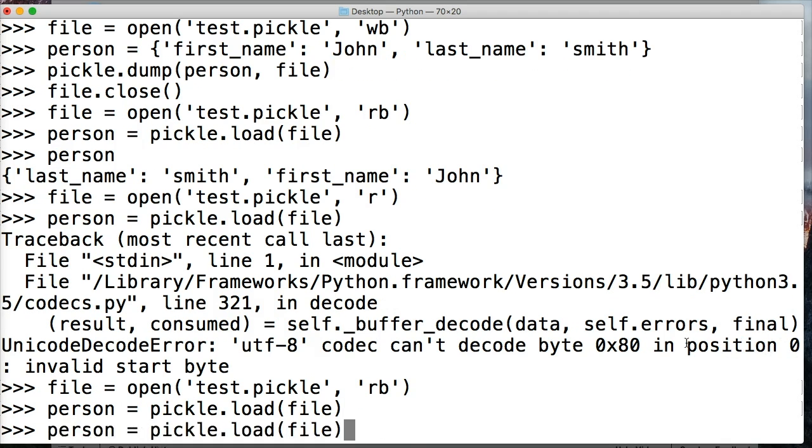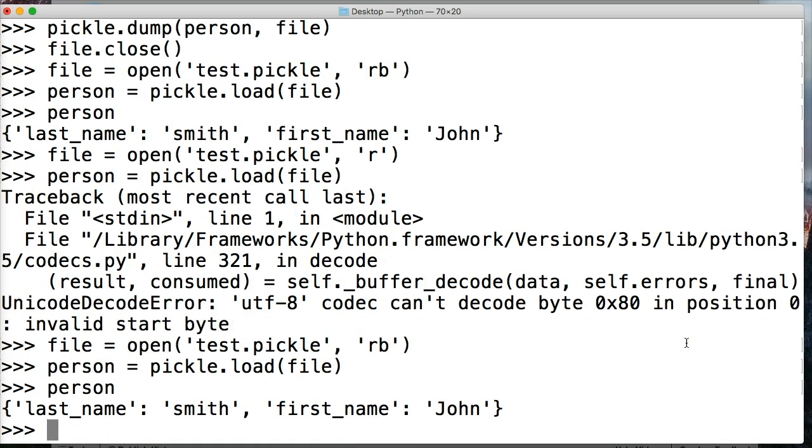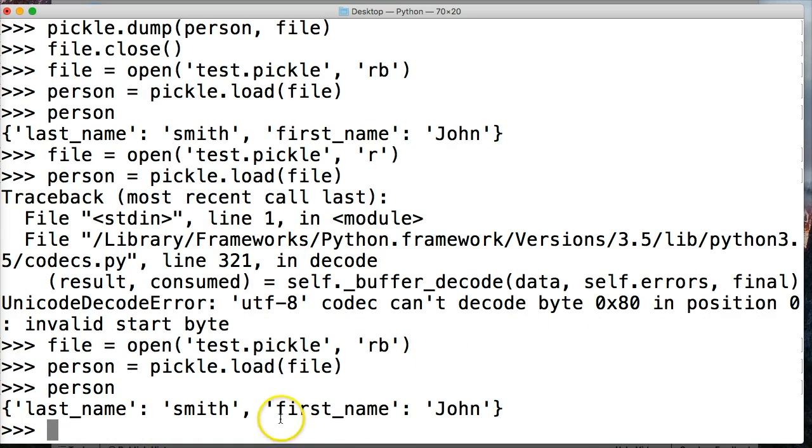So that doesn't work. You got to do 'rb', and then person and then pickle load, and then we get a dictionary. So it has to be 'rb' to read binary.